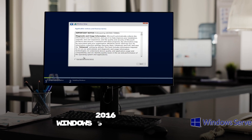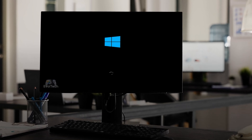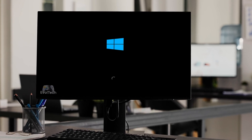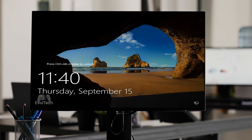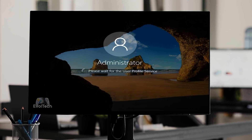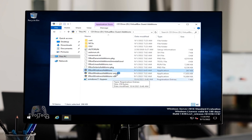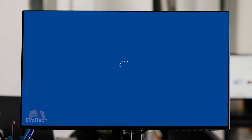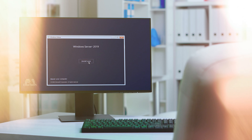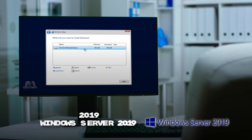Windows Server 2016. Windows Server 2019.